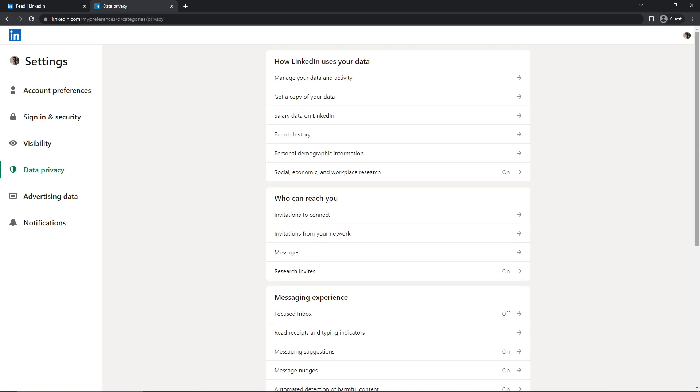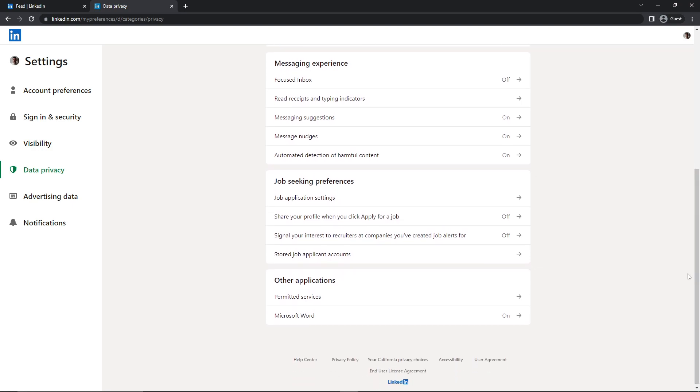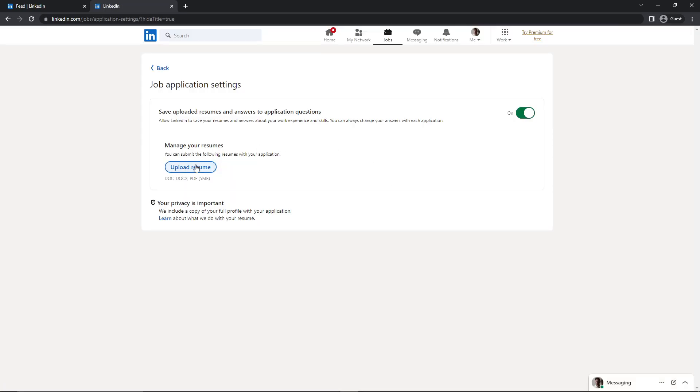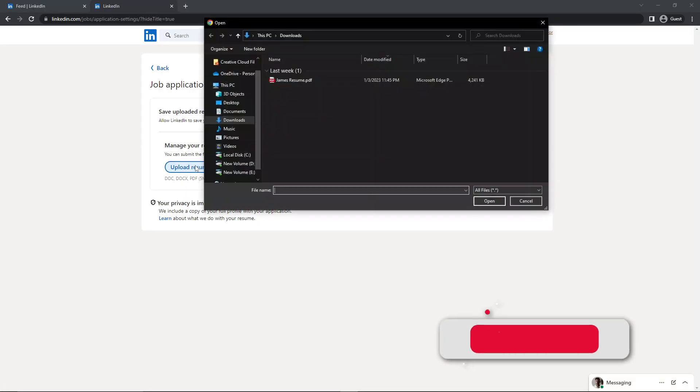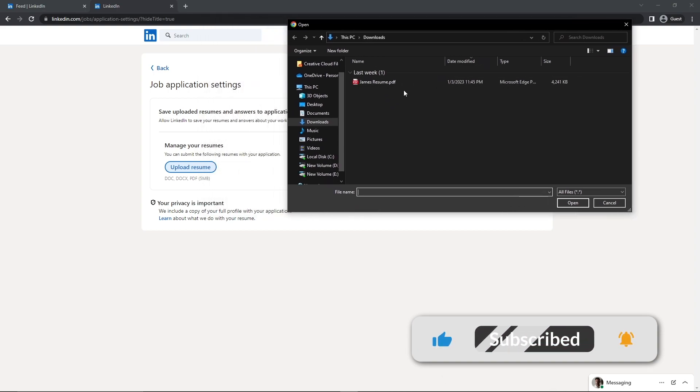Here you need to scroll down and search for Job Application Settings. You just need to click on this. Now click on Upload Resume, and here you need to select your resume. Just make sure that your resume file is in document form or PDF and less than 5 MB. So I'm going to select this one.